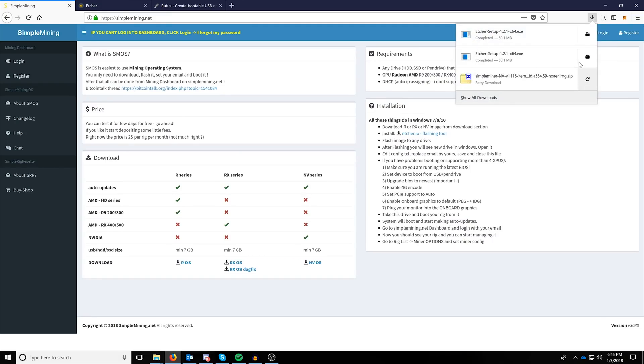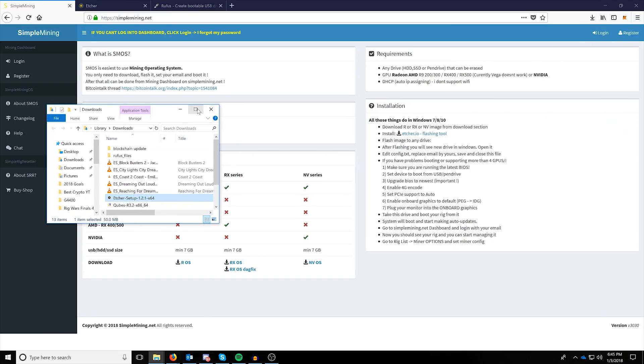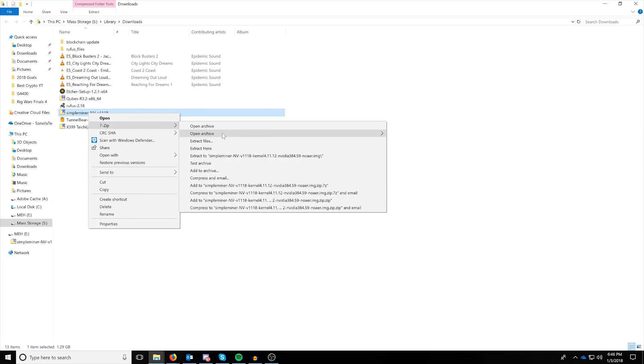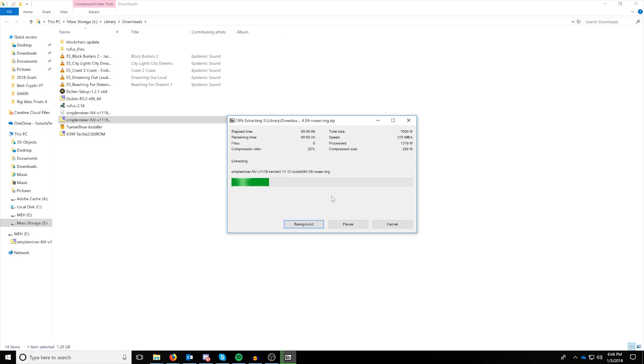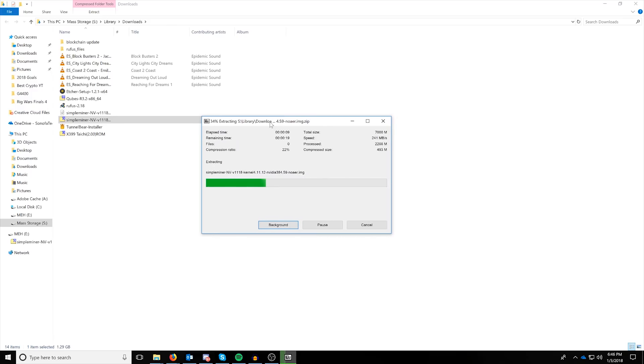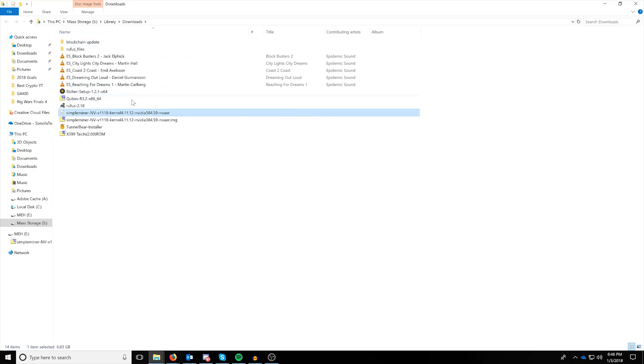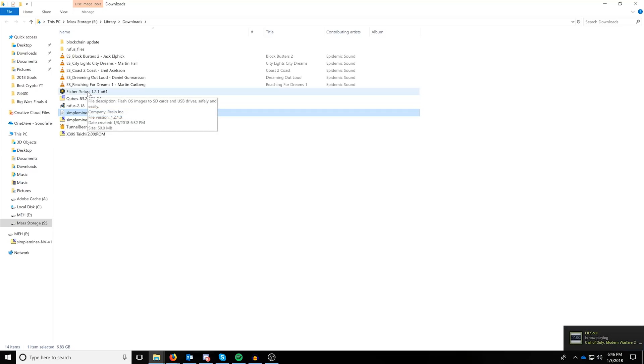Alrighty, so once you have both of these open, you can go to your Downloads folder, which I already have pulled up over here, and you can right-click the Simple Miner NV and use 7-Zip to extract here, or use the built-in Windows 10 and use the Extract All. I just have 7-Zip because it supports a wide variety of other compression formats, and I will leave a link to it in the description below. Alrighty, so once it's extracted, you should see a Simple Miner disk image file right here.